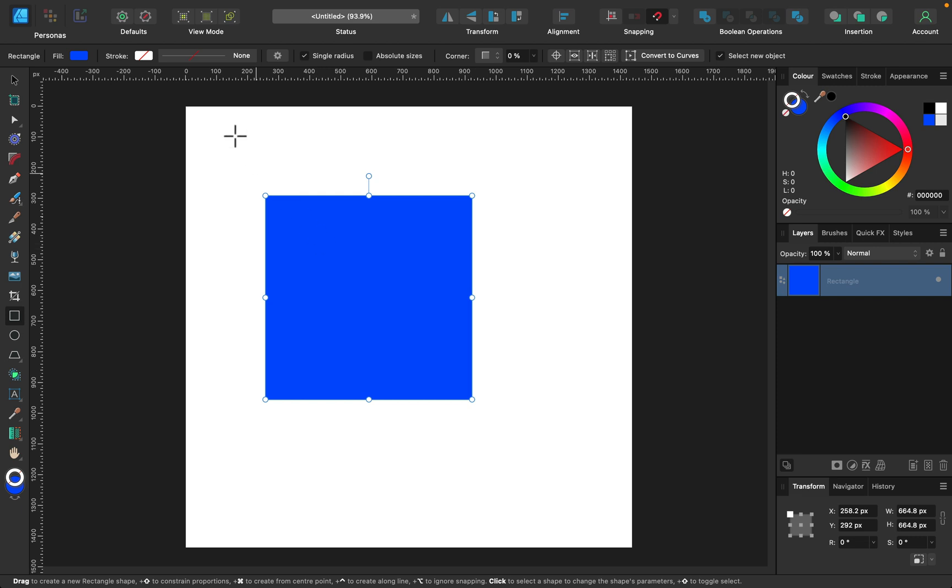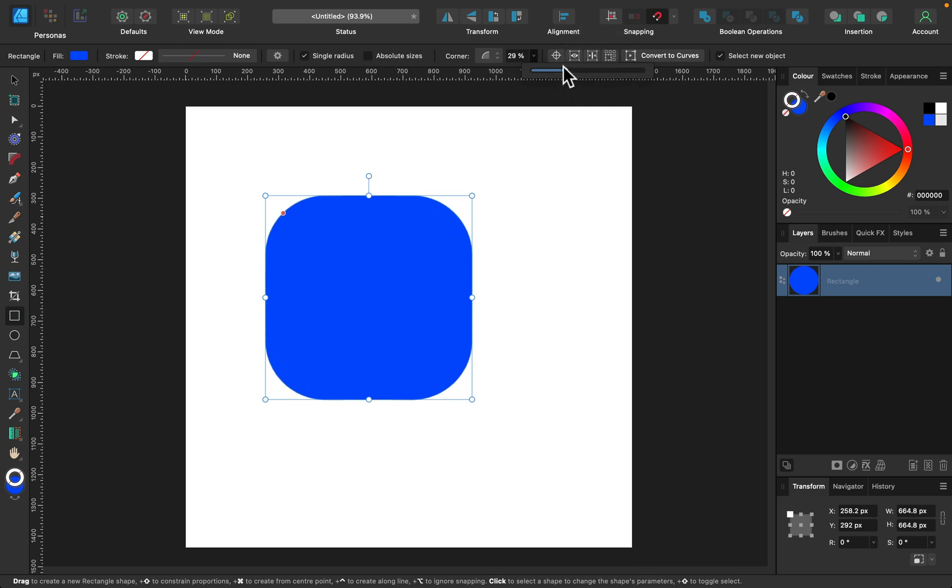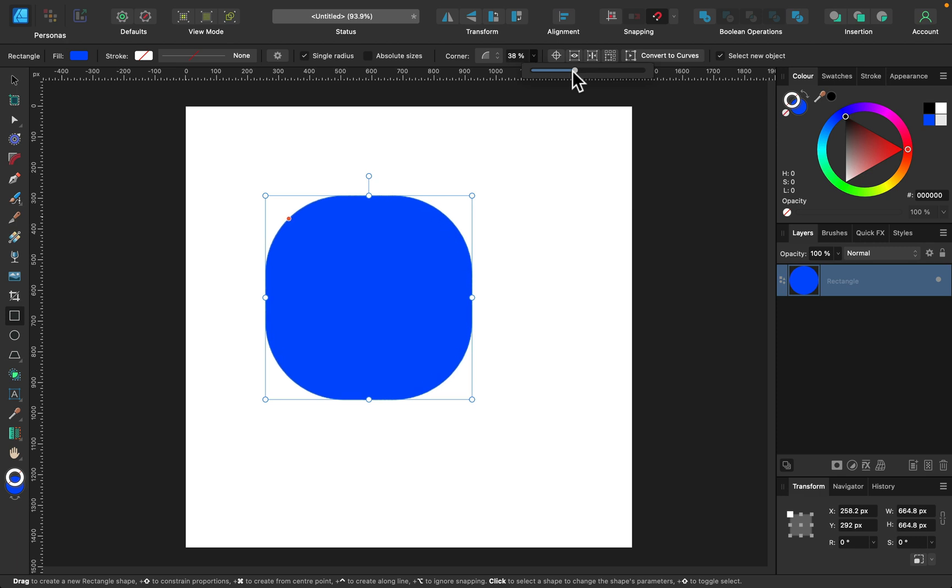We can round corners directly from this bar at the top. There's a corner section where you can simply pull this slider, push it all the way here. You can make it into a circle if you push it too far. As you can see, the corners are rounded, all four of them.